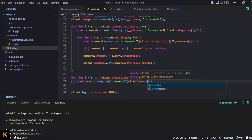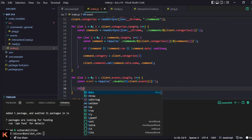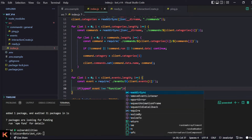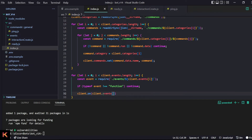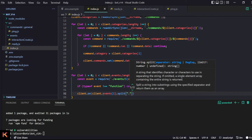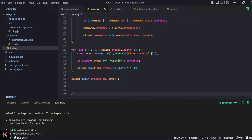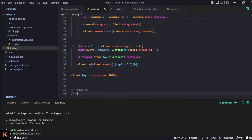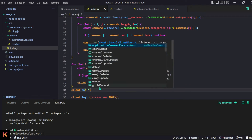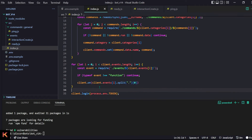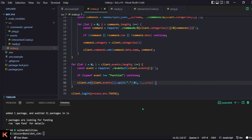We loop through the events array and require each event file with the path dot slash events slash client.events[i]. If the typeof event is not a function, we continue. Otherwise we do client.on with the event name — we get the name by doing client.events[i].split('.')[0], so 'ready.js' becomes 'ready'. Make sure the event name casing matches exactly what Discord.js expects.